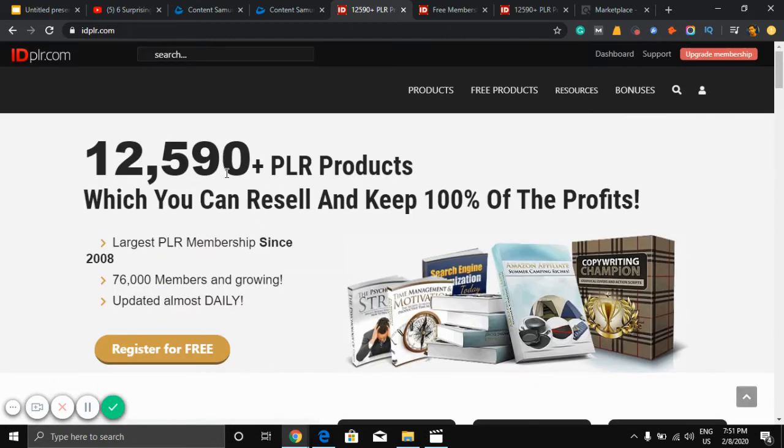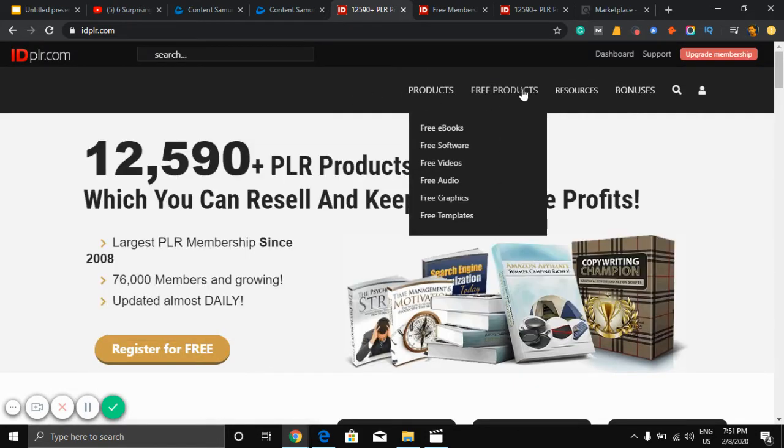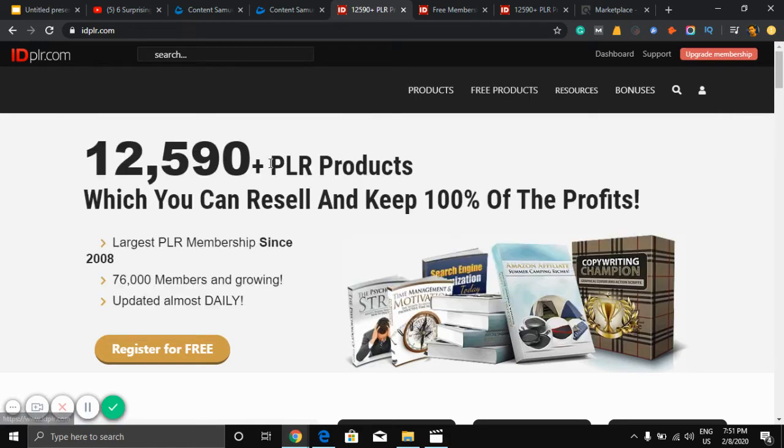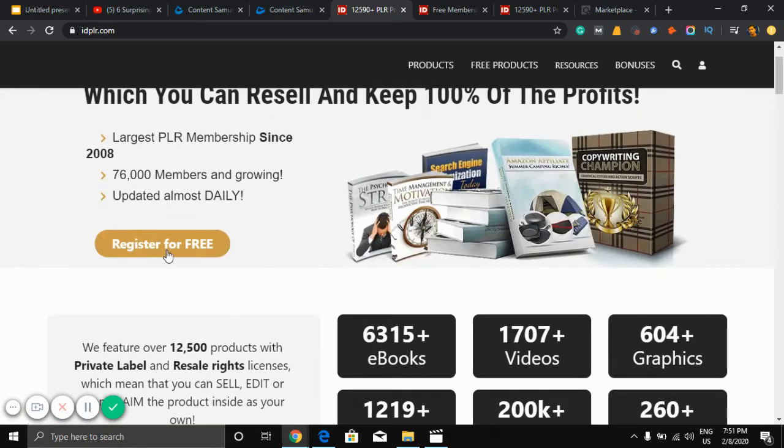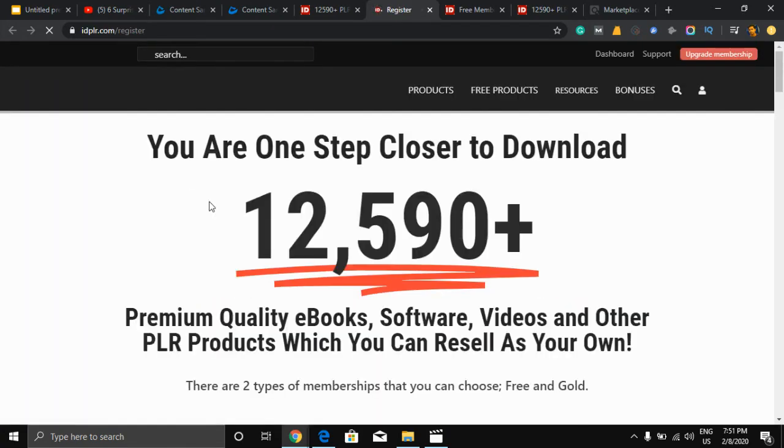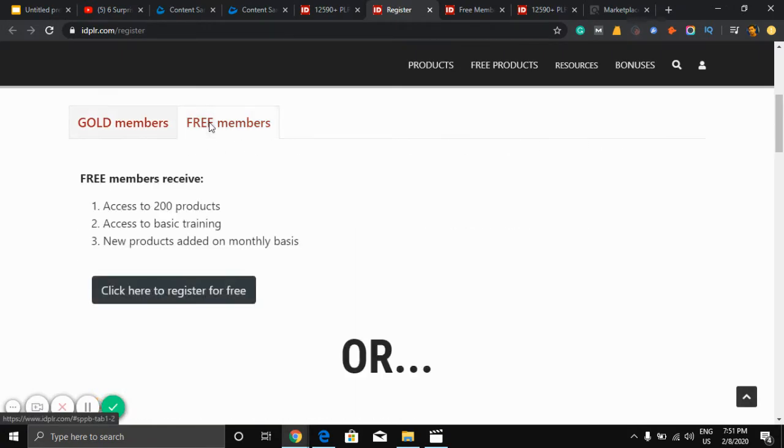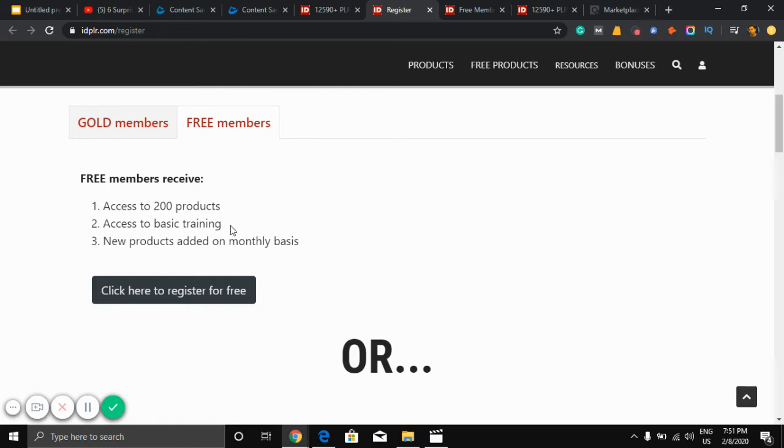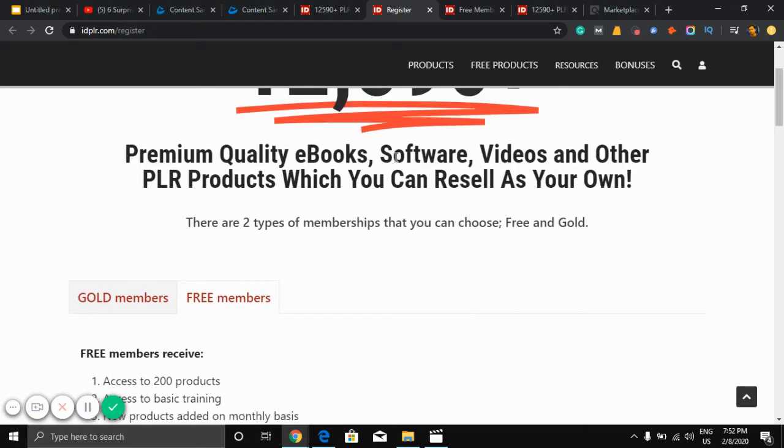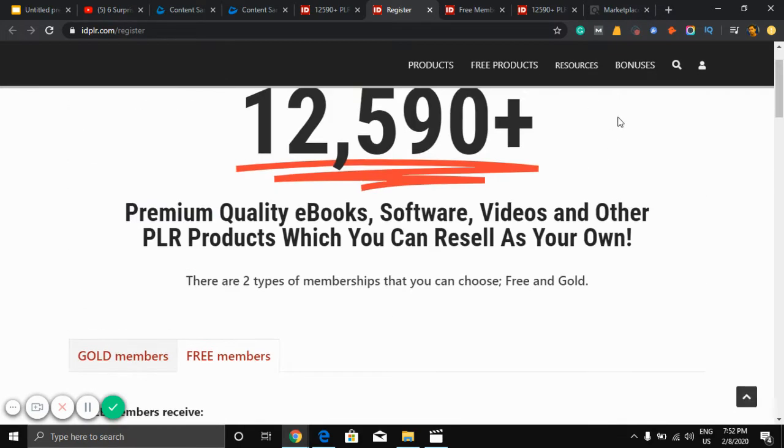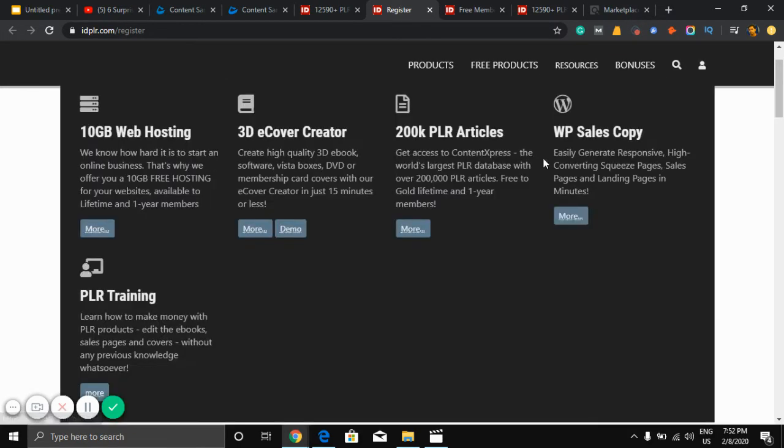So here you can register for free account. Free members receive access to 200 products, access to basic training. You can access 200 products, so it is enough for you. But you can get only two premium products.